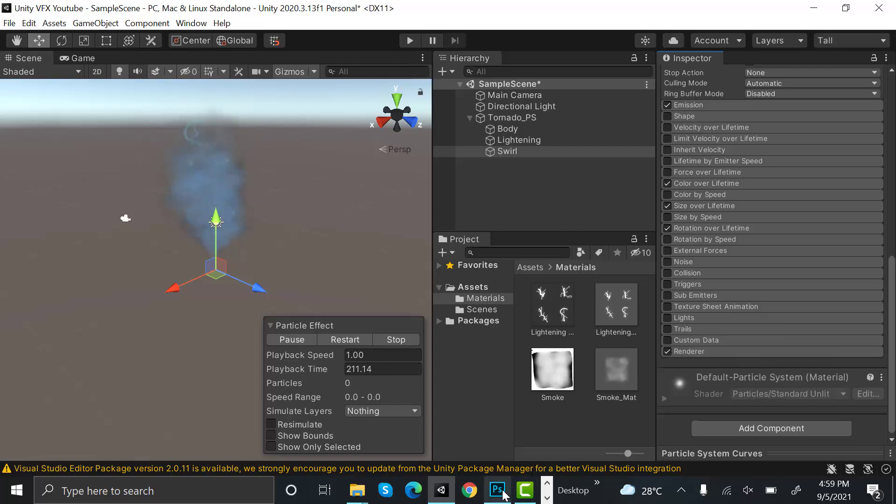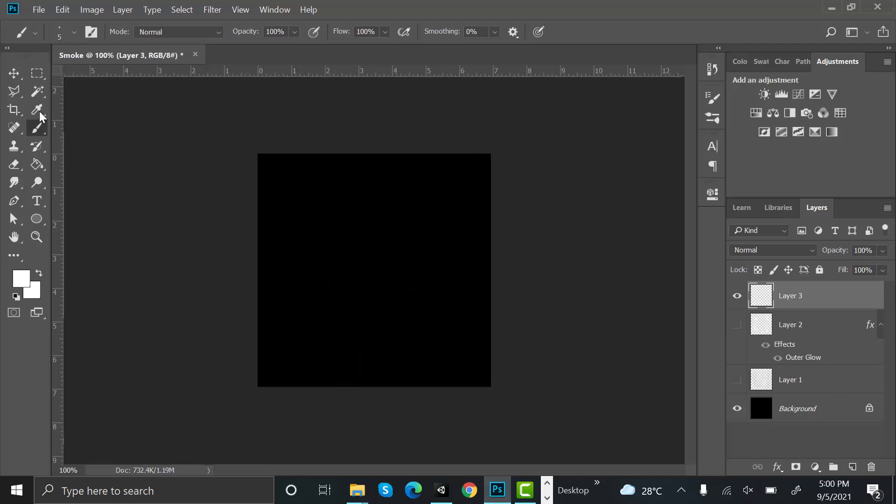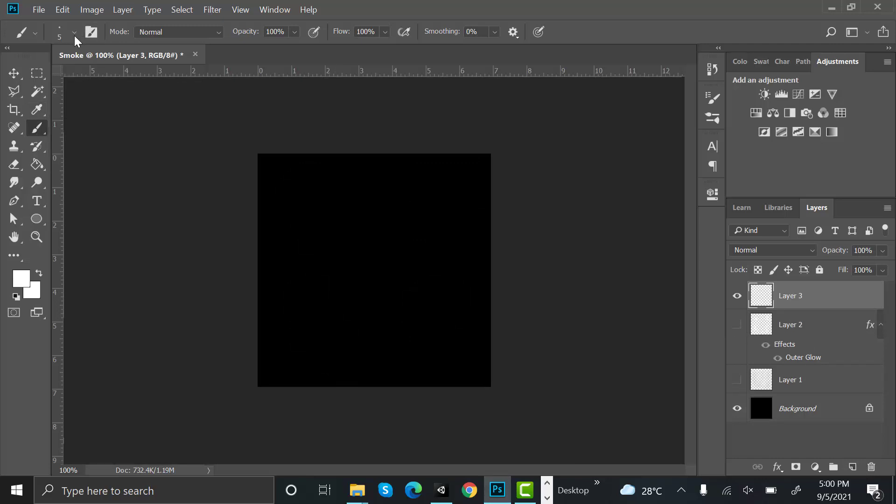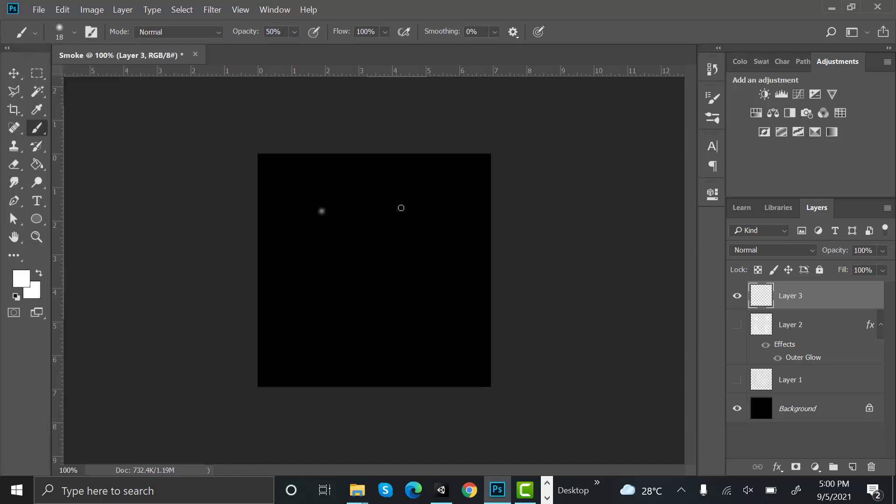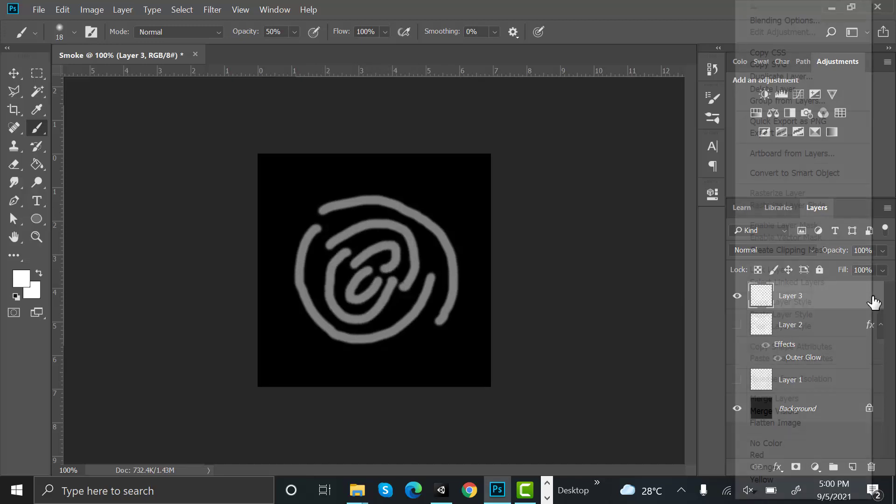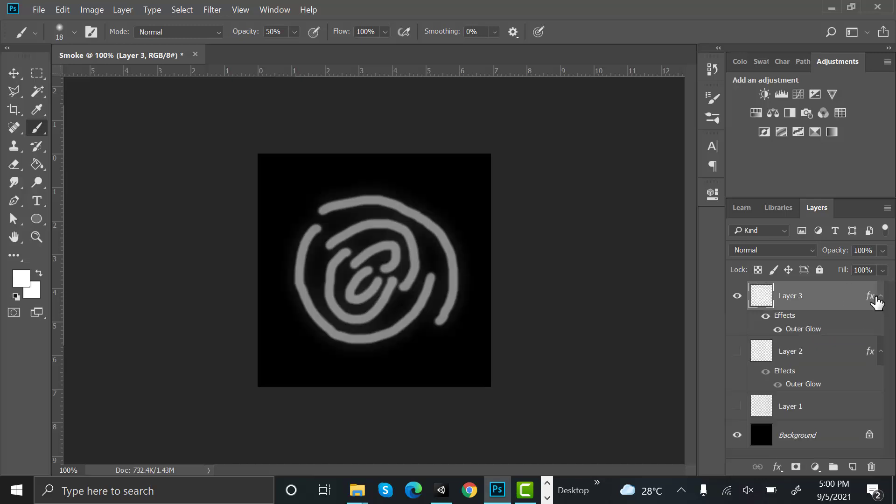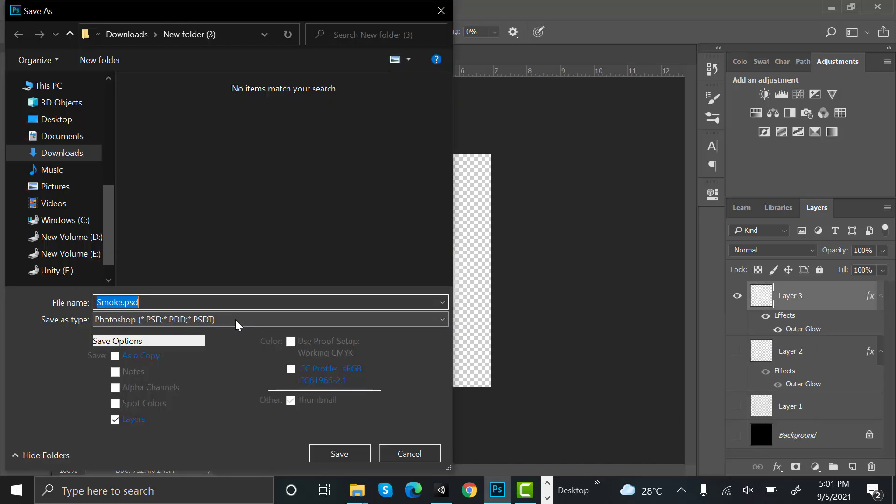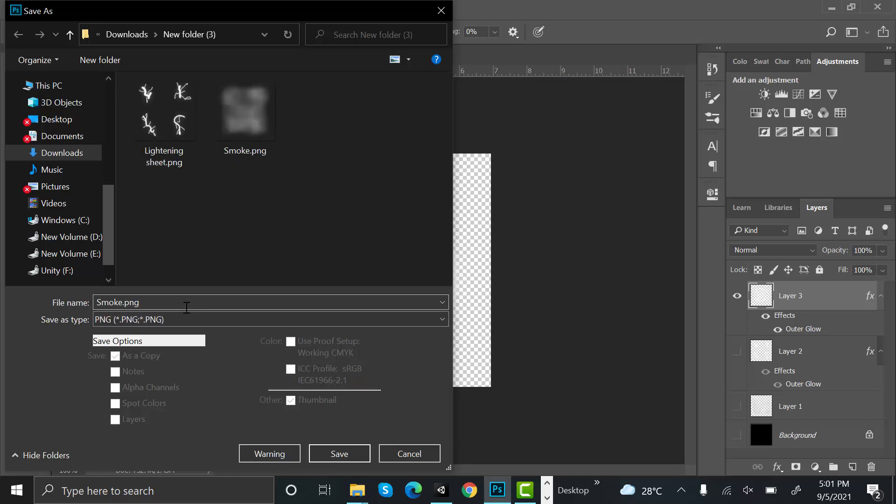Let's go back to Photoshop and create a new layer. Hide this one, use this brush, increase its size. Now set the opacity to 50, reduce the size and create random swirling lines. Now duplicate this effect here by pressing alt and shift and drag and drop here. Hide the background, save it as a PNG, and rename it to swirl.